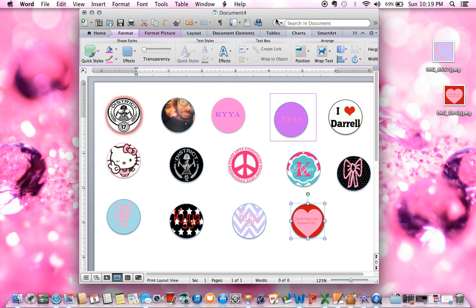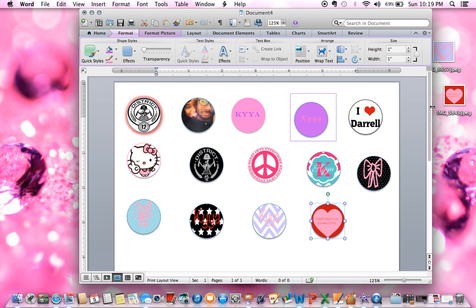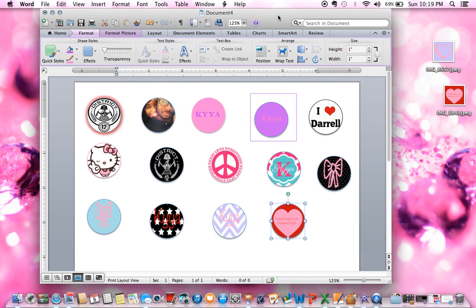So here we go. First you're going to need Microsoft Word — I'm using Mac, but it usually works on everything that has Word, it's the same thing. So let's get started. You're going to need images; I have images right here that I'm going to use to make bottle cap images to put in the bottle caps.